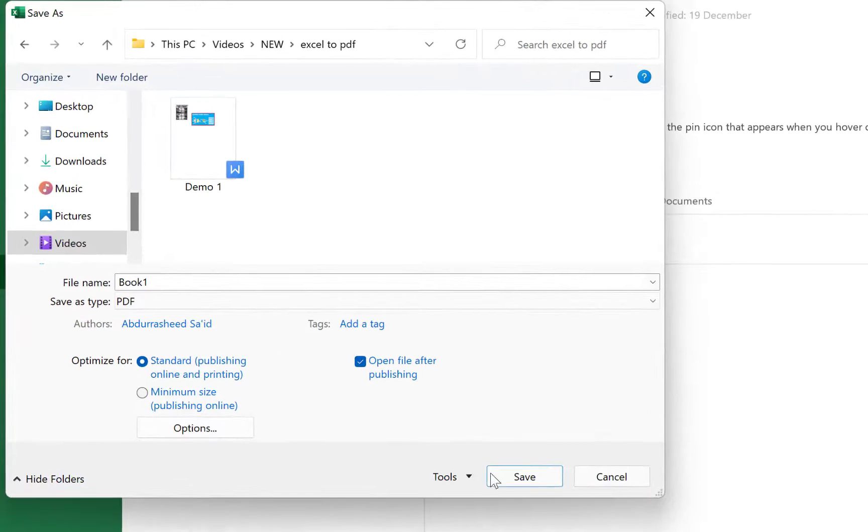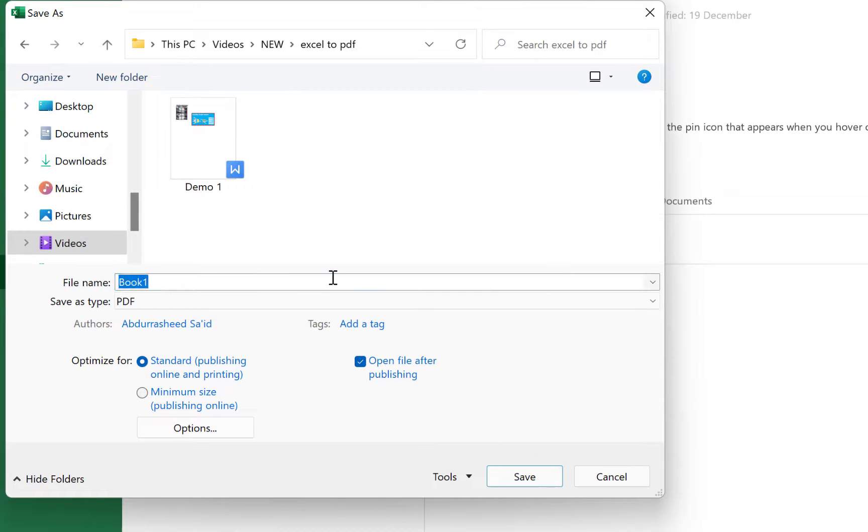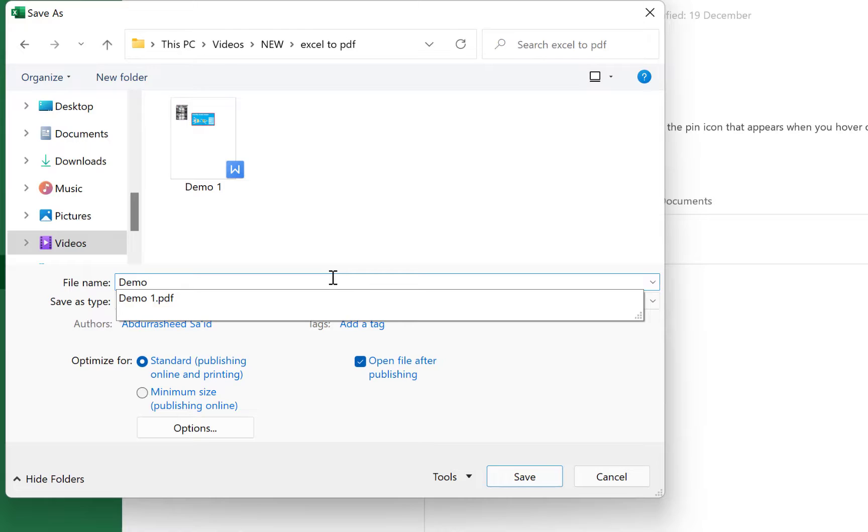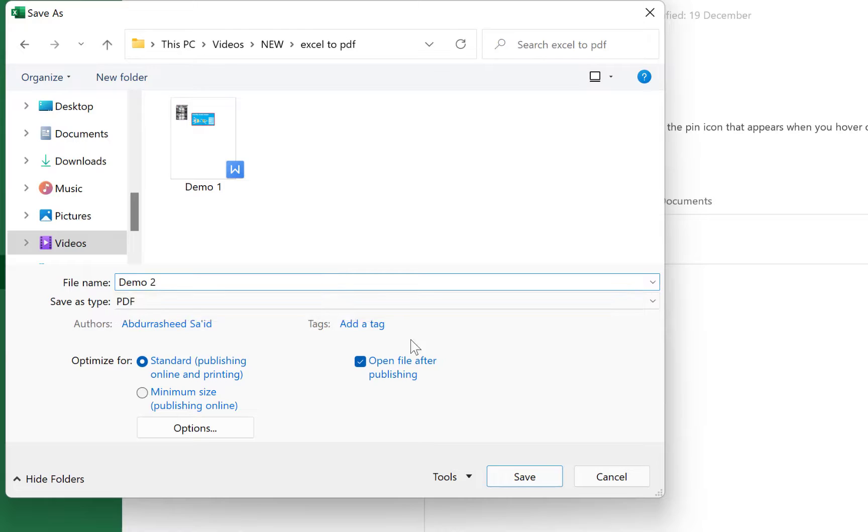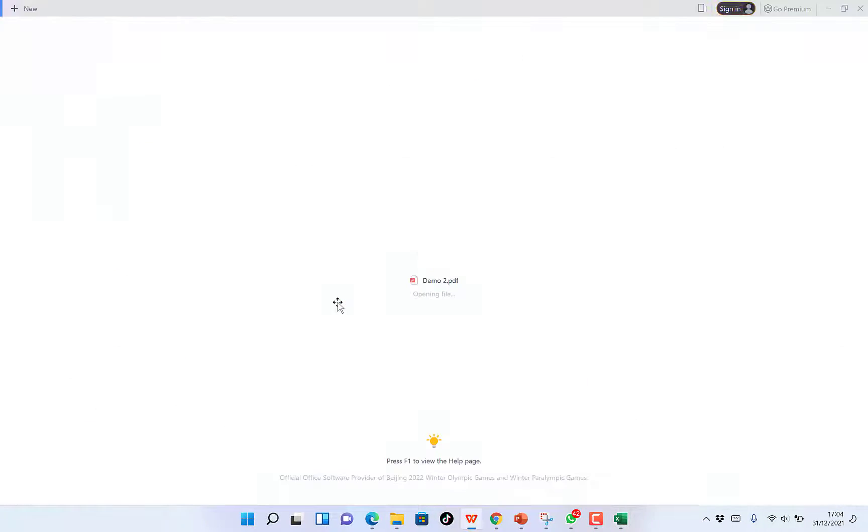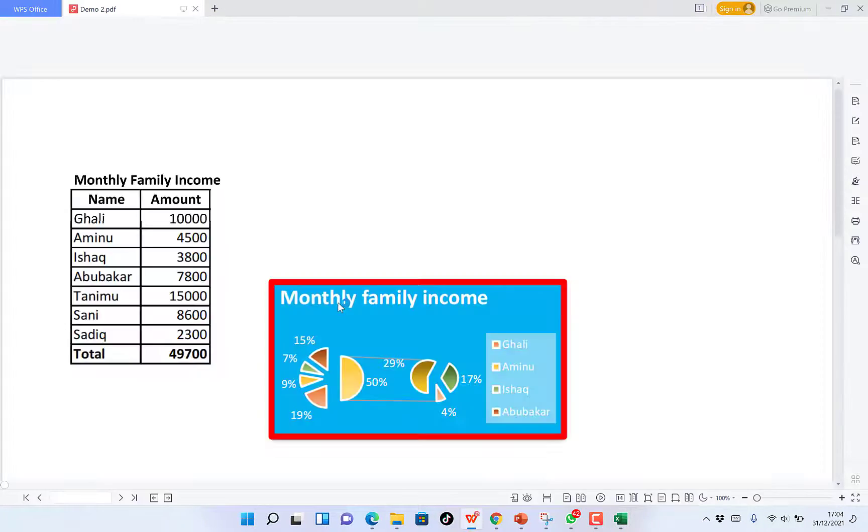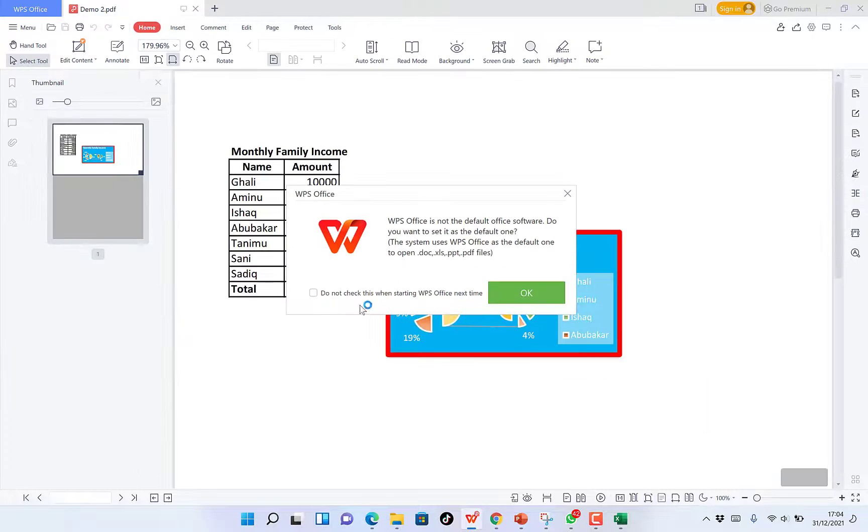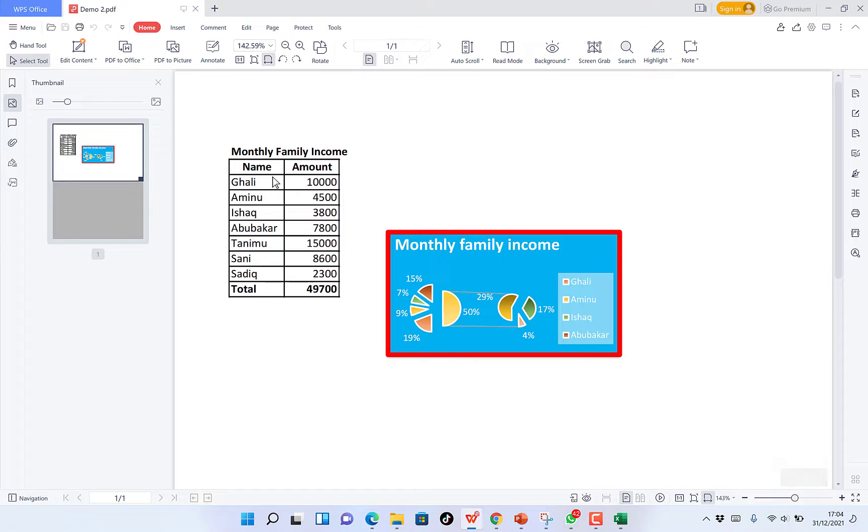You select PDF and you can give it a name. You save it. And you can see a preview of it just opened. This is your PDF document.